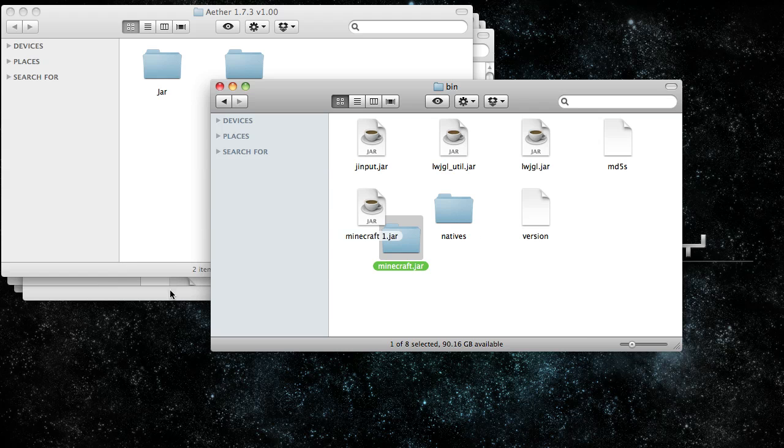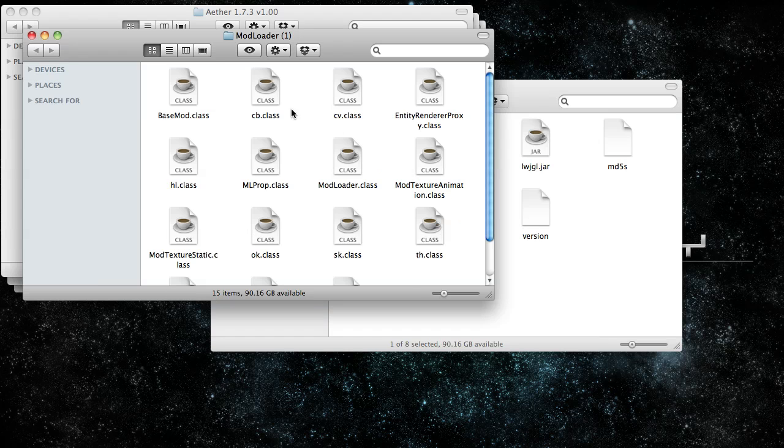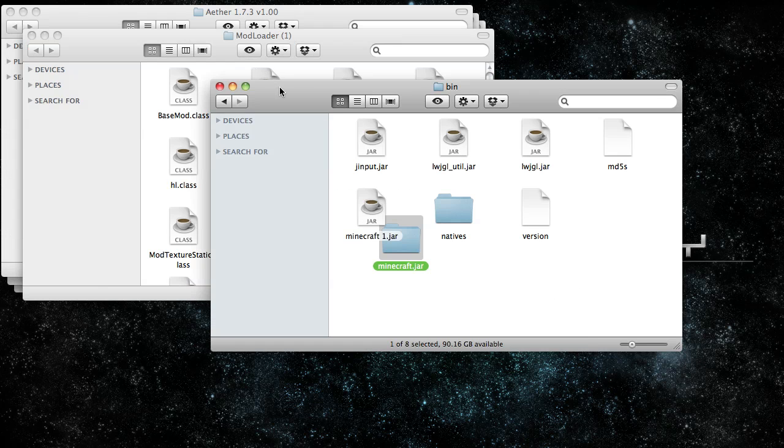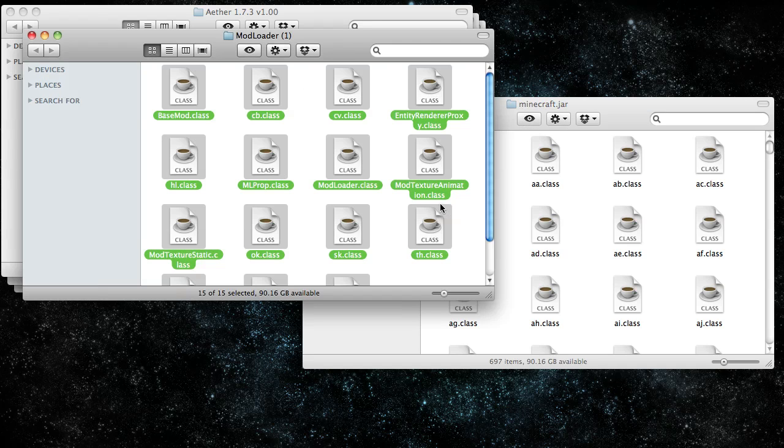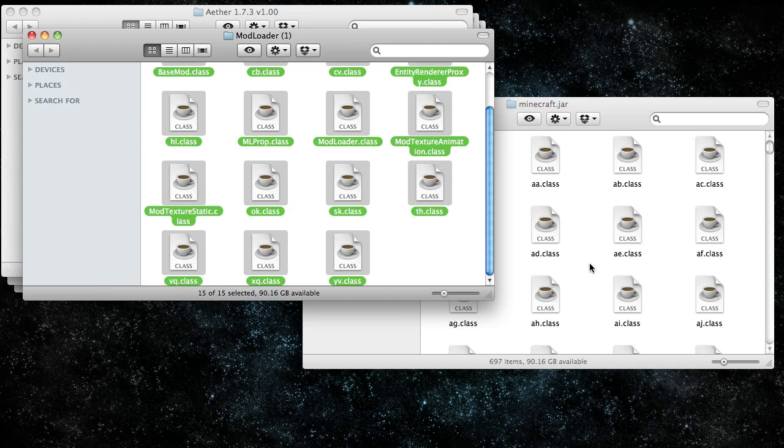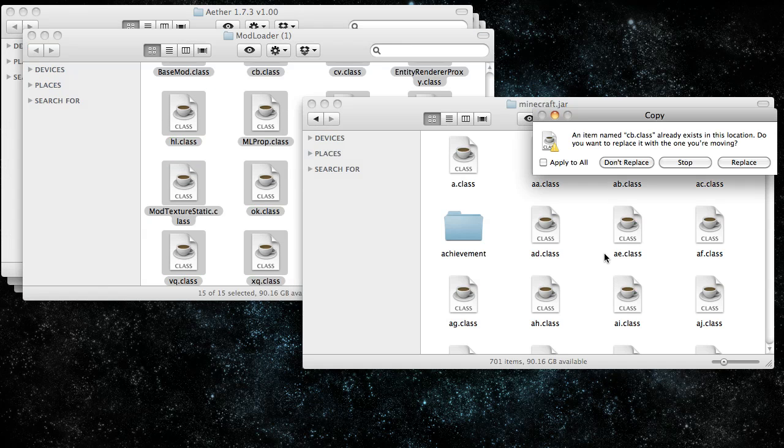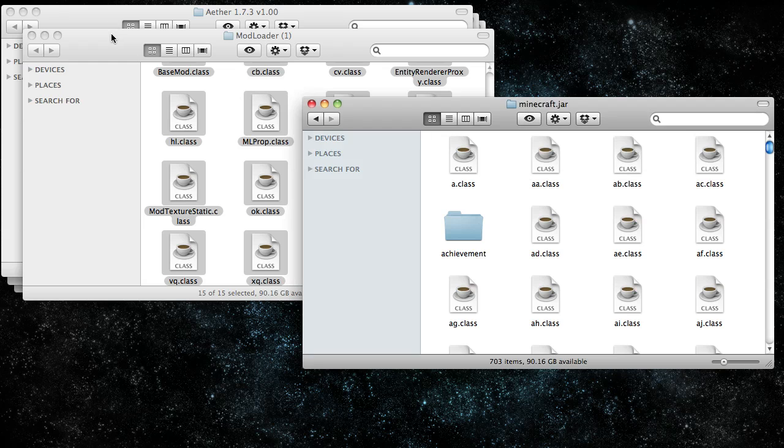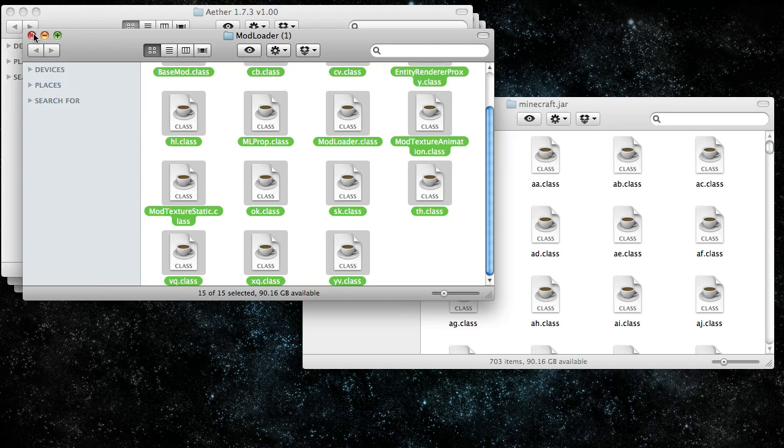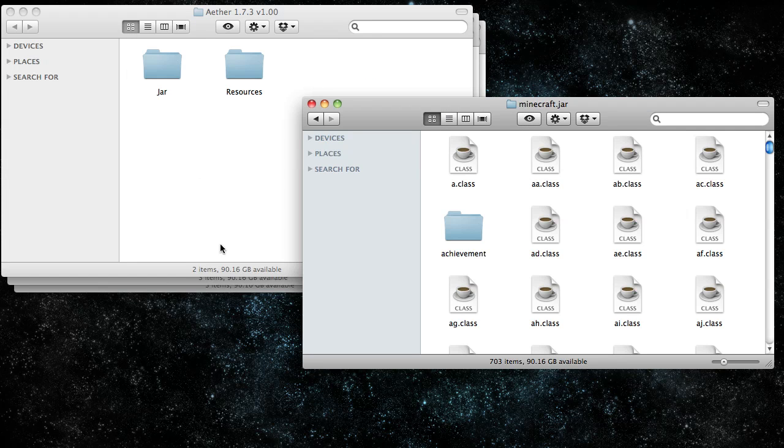Now we're going to install modloader. All you have to do is copy all these files and paste them into Minecraft.jar. Apply to all and replace. We're done with modloader.